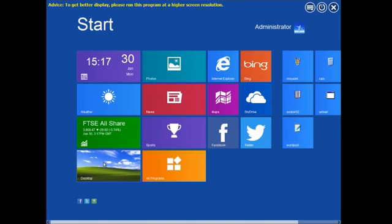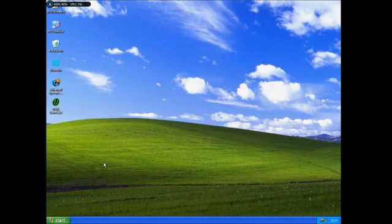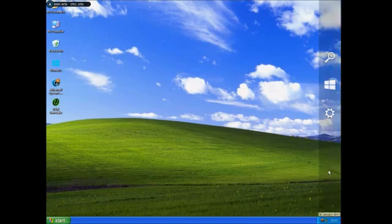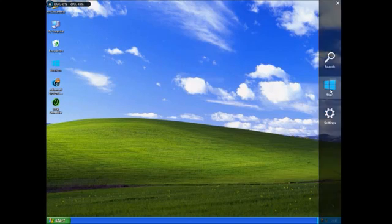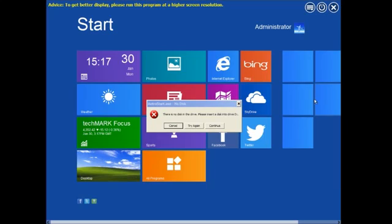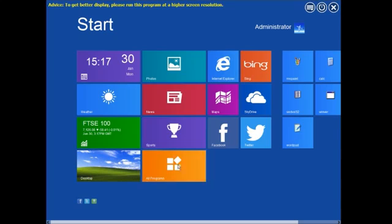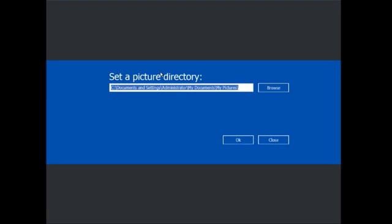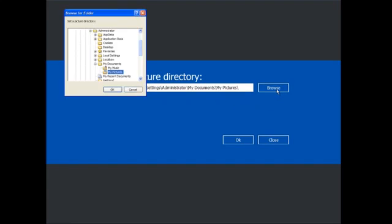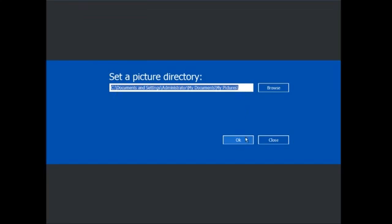You've got the desktop which actually does take you to the desktop, similar to what it does on Windows 8. You've got photos. Set a picture directory. Browse.